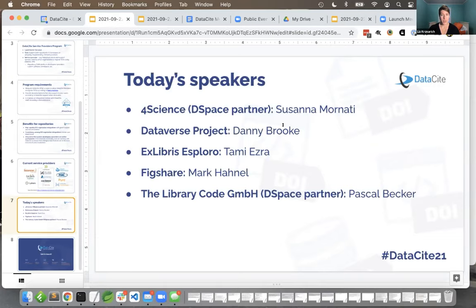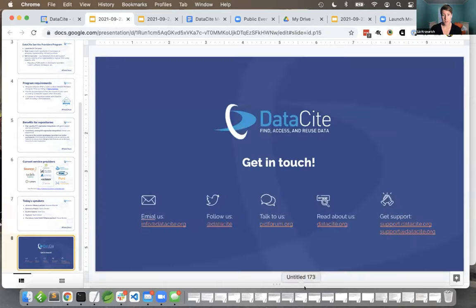To become registered service providers, all of the folks you'll see here today have integrated a Datasite API in order to allow Datasite members to register DOIs. They also provide documentation and first-line support to their users, and they've completed an integration review with Datasite staff. So we can vet that they work according to best practices.